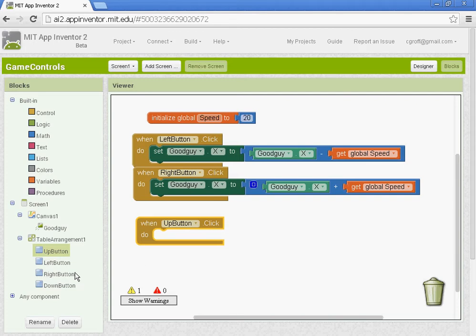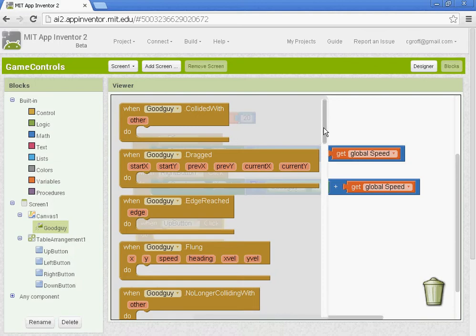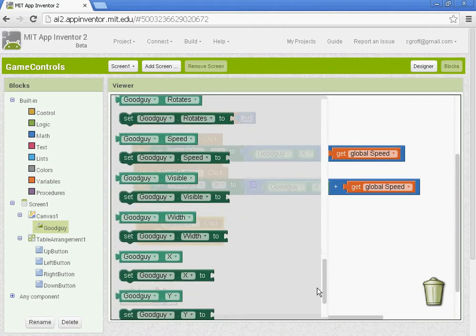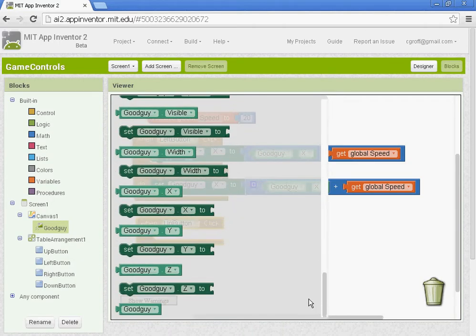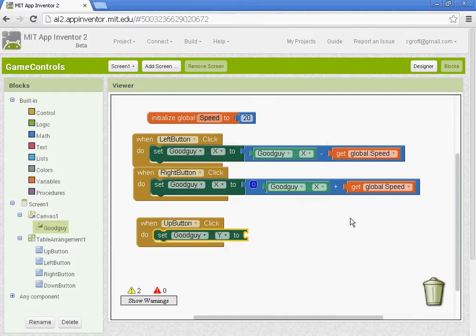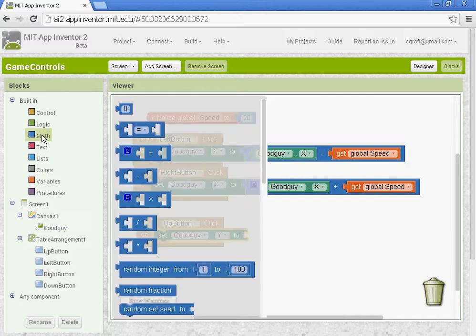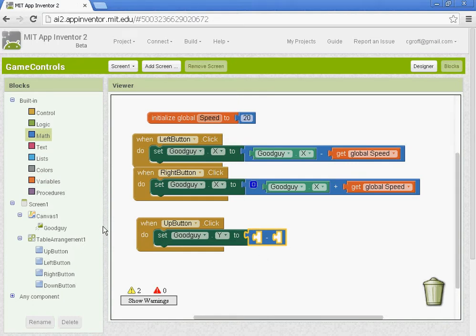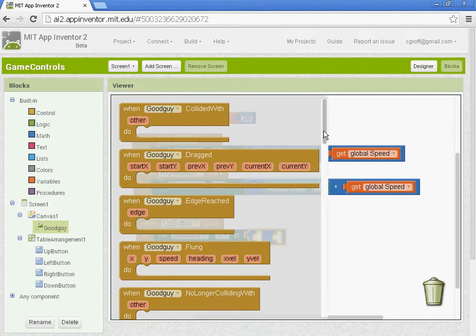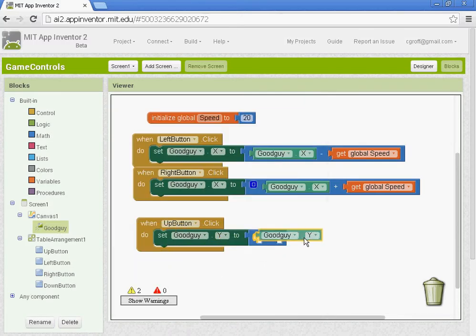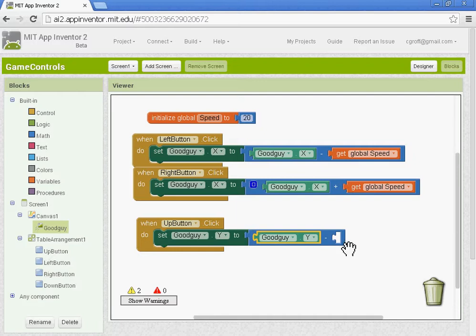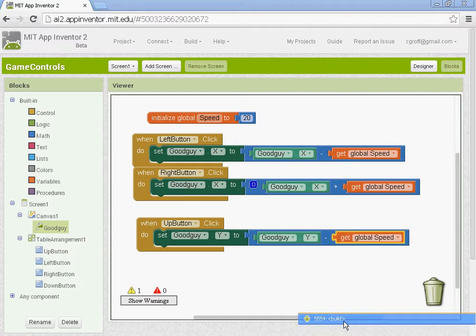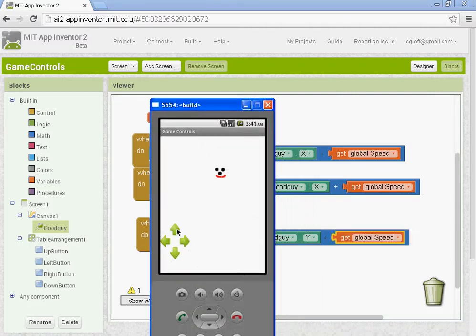So we need to get under the good guy we need to set good guy dot y to. And we need to get for going up it's actually the minus sign. So we're going to do that. And we want to go back to the good guy here. And get good guy dot y. And we want to get global speed. So I'm just going to copy and paste this block. And I can test it out. Boom. And it works.